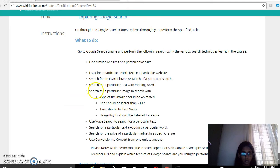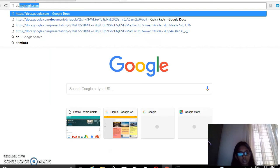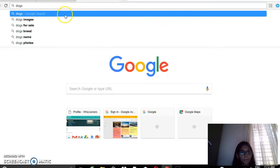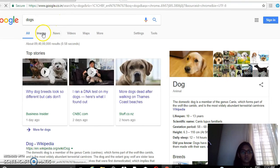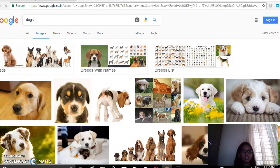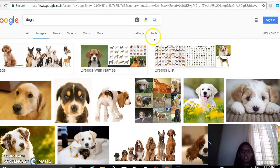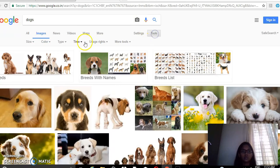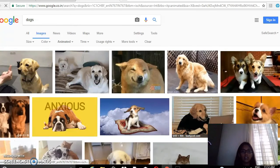Now search for a particular image using search filters. So I will search for docs and choose Images. Now the type of the image should be animated, so click on Tools and select animated. So animated images of docs have appeared.